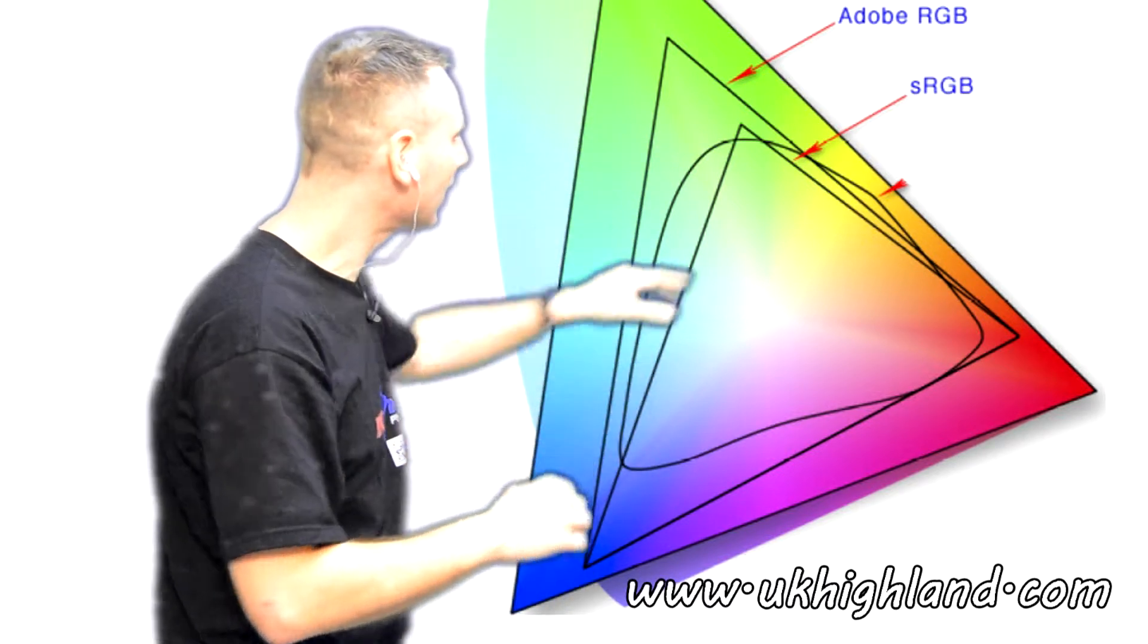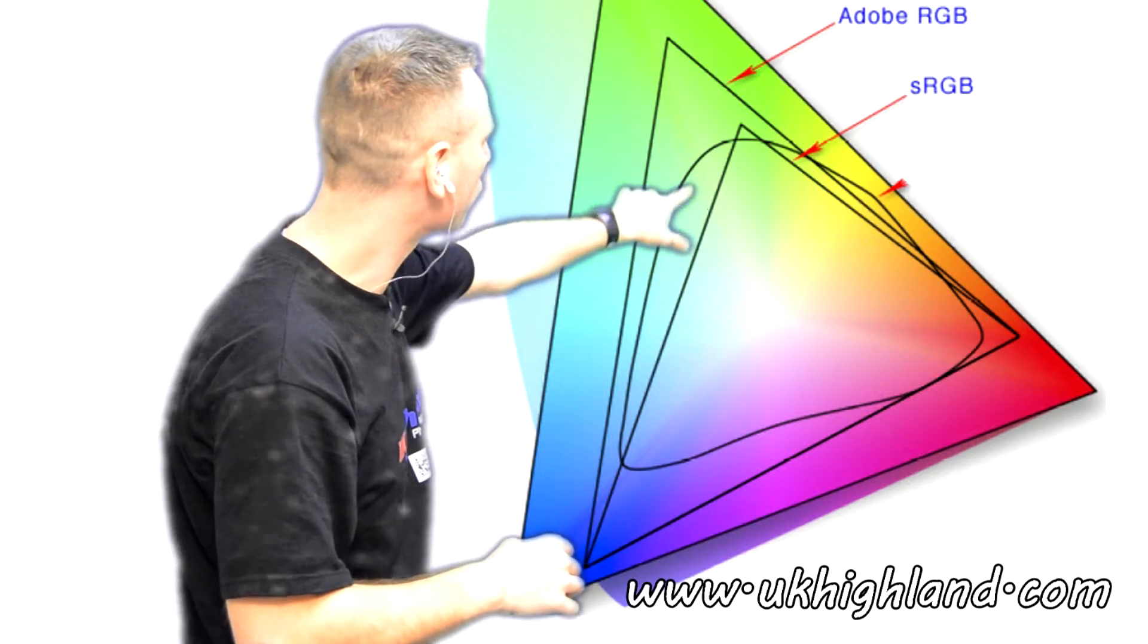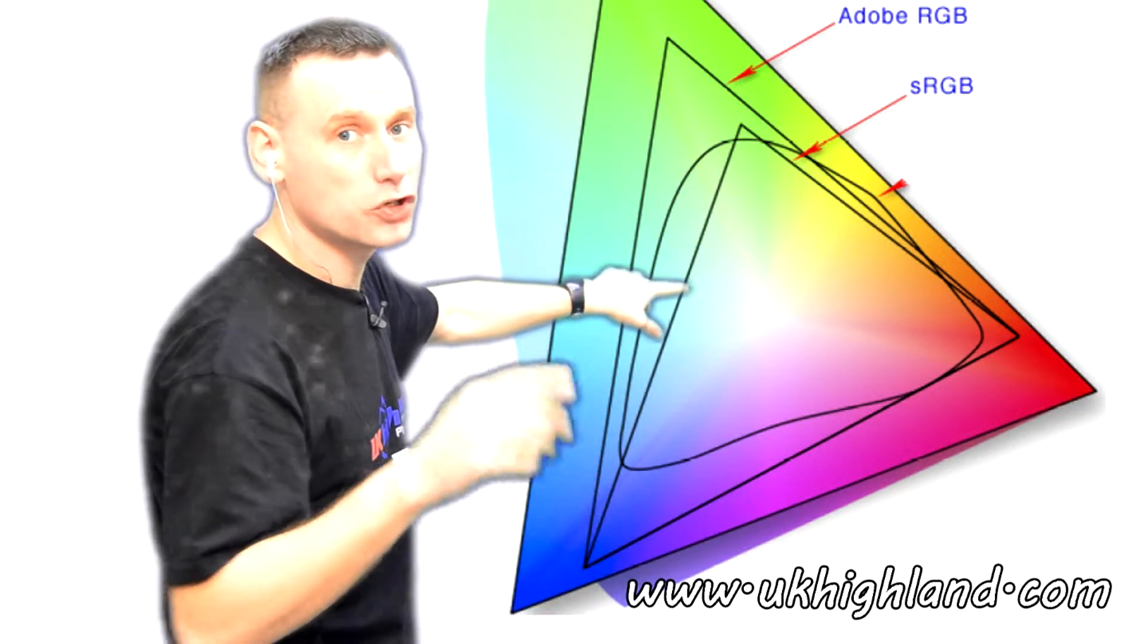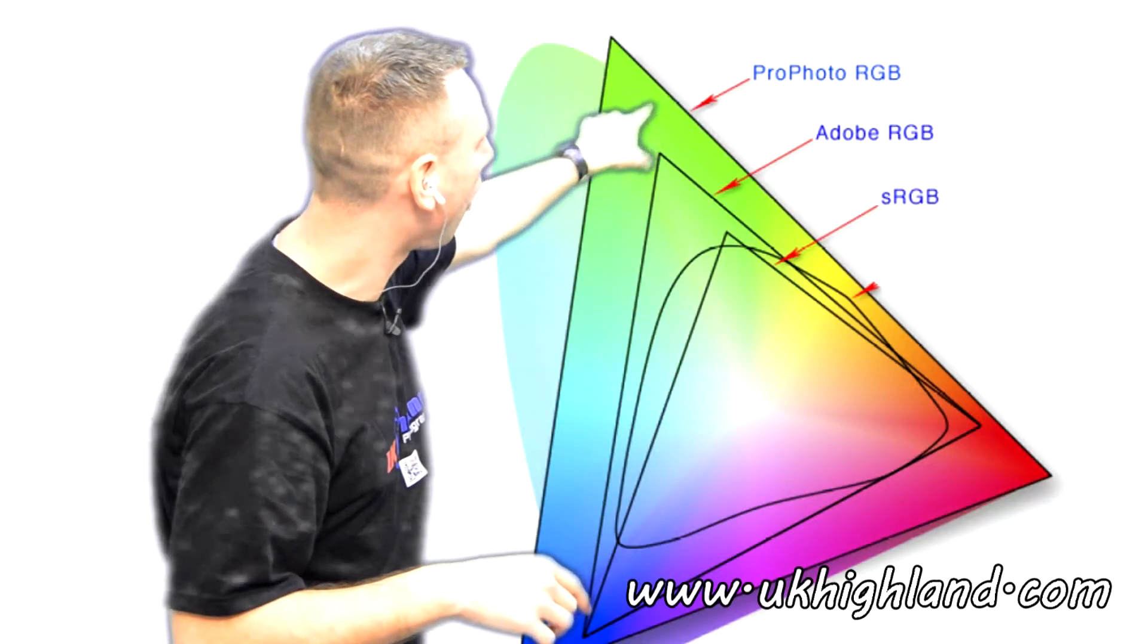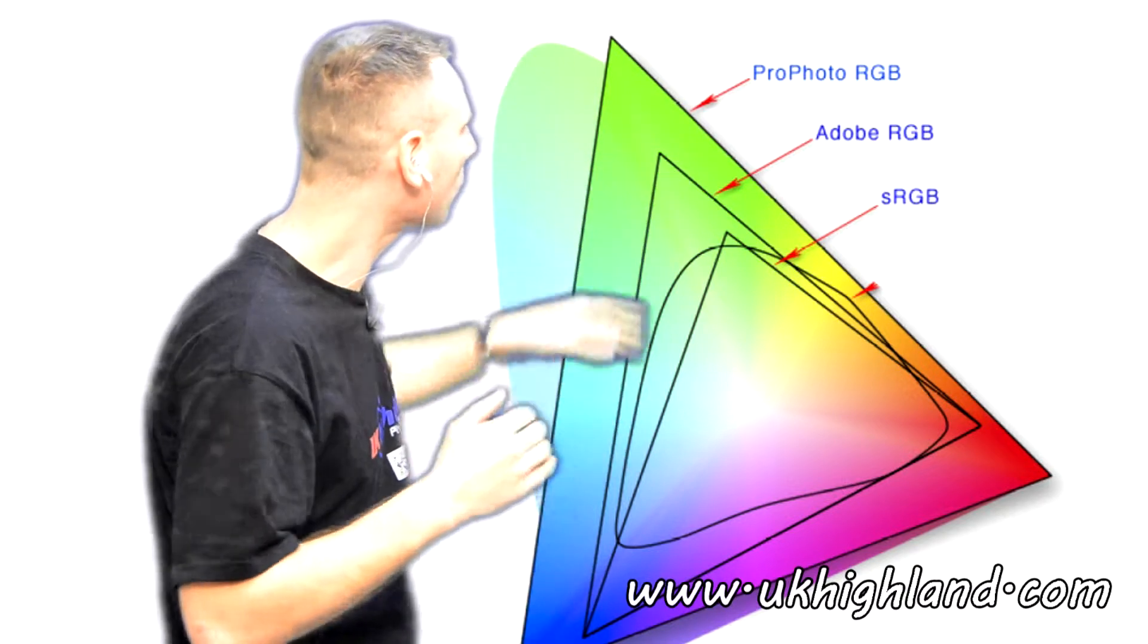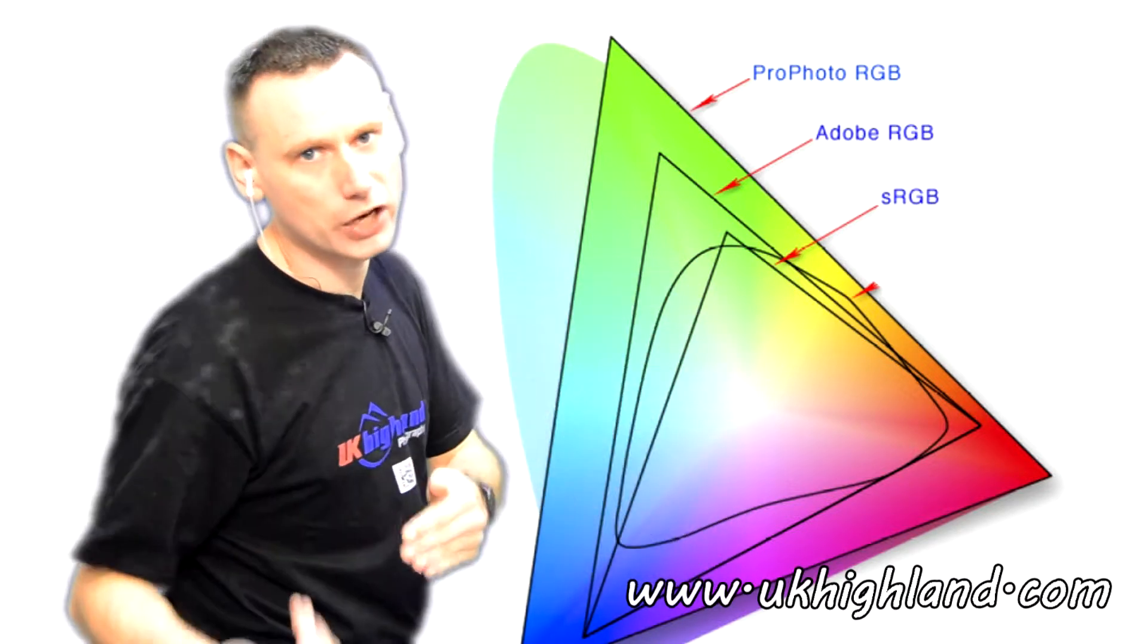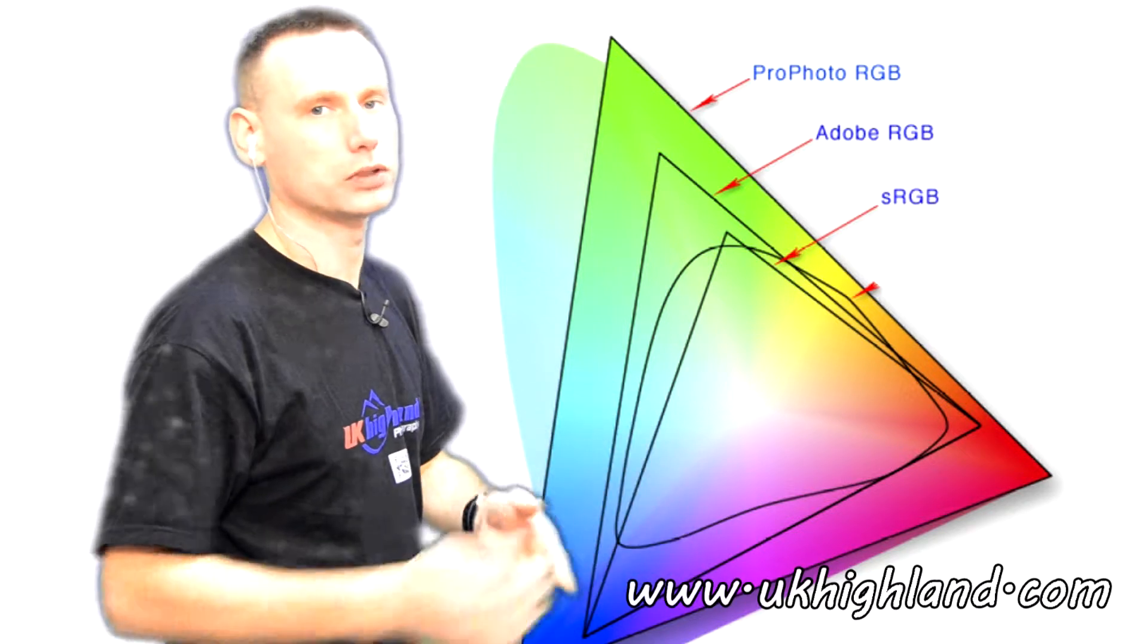For example, there are fewer shades of green in the sRGB colour profile when you compare it to the amount of green shades in the ProPhoto RGB colour profile. So as you can see, different colour profiles contain more or fewer shades of colour than other colour profiles.